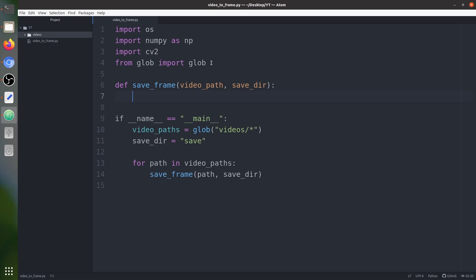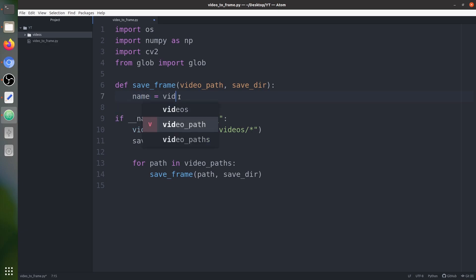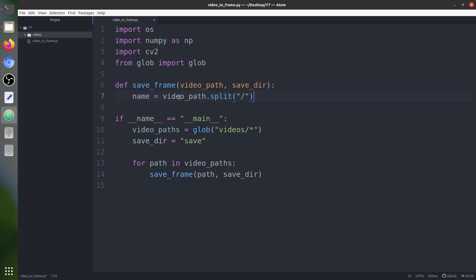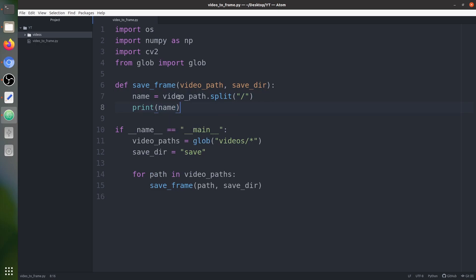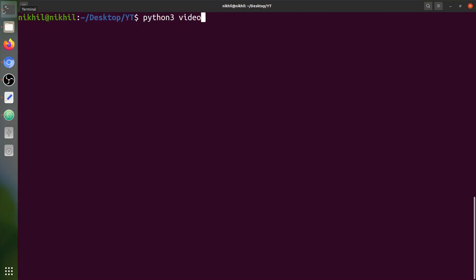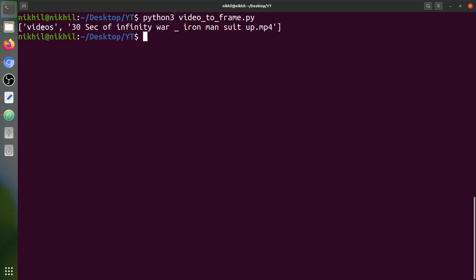First we need to create a folder. We have the save directory, and inside it we need a folder named after the video file. To extract the name from the video path, we split the path on slashes — since it contains slashes — and take the last element. So from 'videos/30second_infinitywar.mp4' we get the filename part.